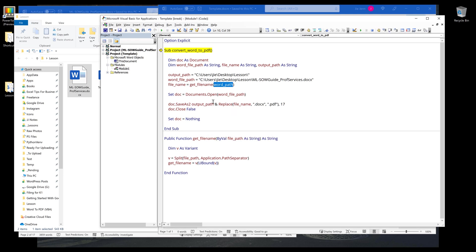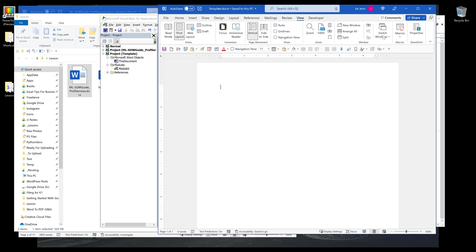Oh, so you have a typo. This should be WordFilePath. Let me try again.